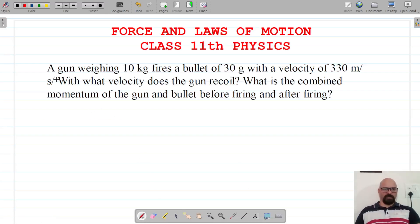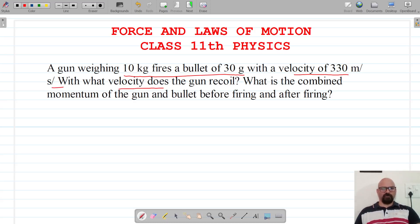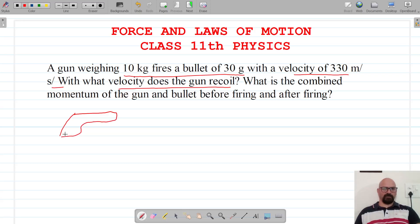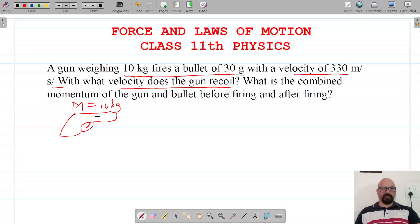The next question: a gun of 10 kg fires a bullet of 30 grams with a velocity of 330 meters per second. With what velocity does the gun recoil? So the mass of the gun is capital M = 10 kg, and the mass of the bullet is small m = 30 grams.